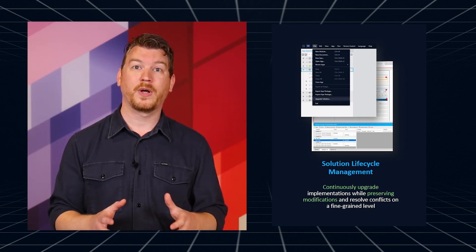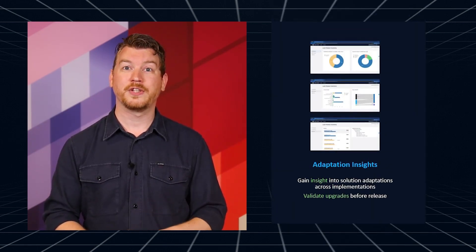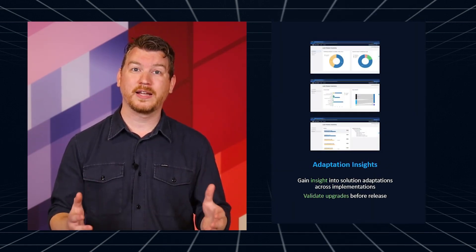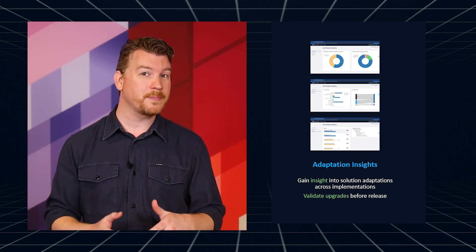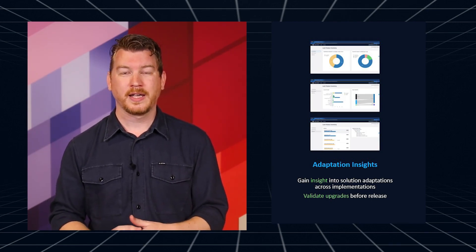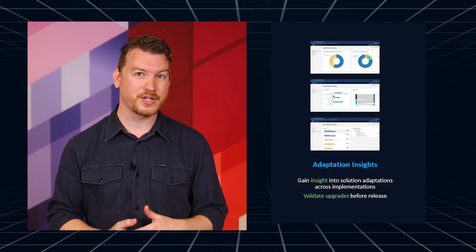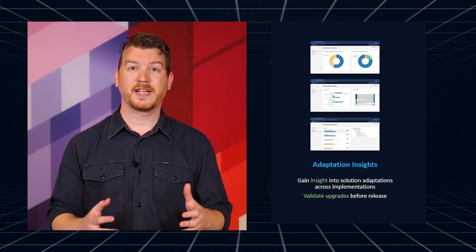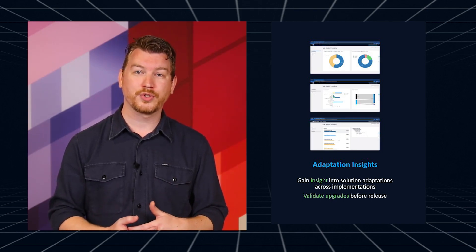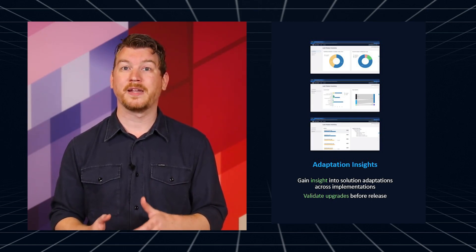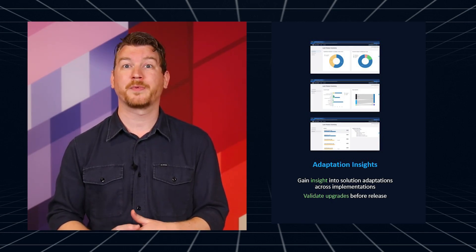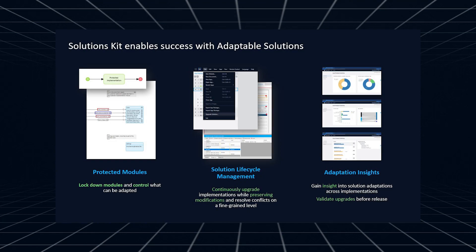This all happens while keeping these adaptations and merging them with new features. The third feature is adaptation insights. This gives central IT visibility into which implementations have been made, how they've been modified, and the impact new versions will have on those implementations. Implementation teams also get a similar view on their solution and how it's different from the main version, including insight into upcoming upgrades. Solution lifecycle management and protective modules are available right now in Studio Pro 10. Keep an eye out for Adaptation Insights, which will hit beta later this year.